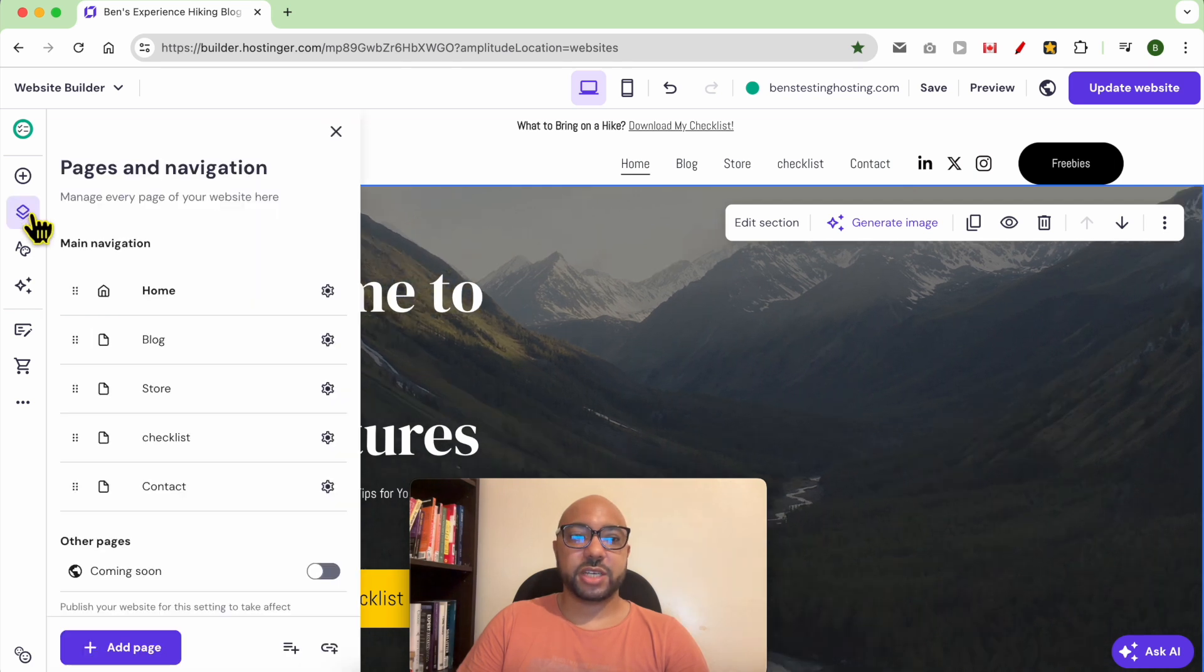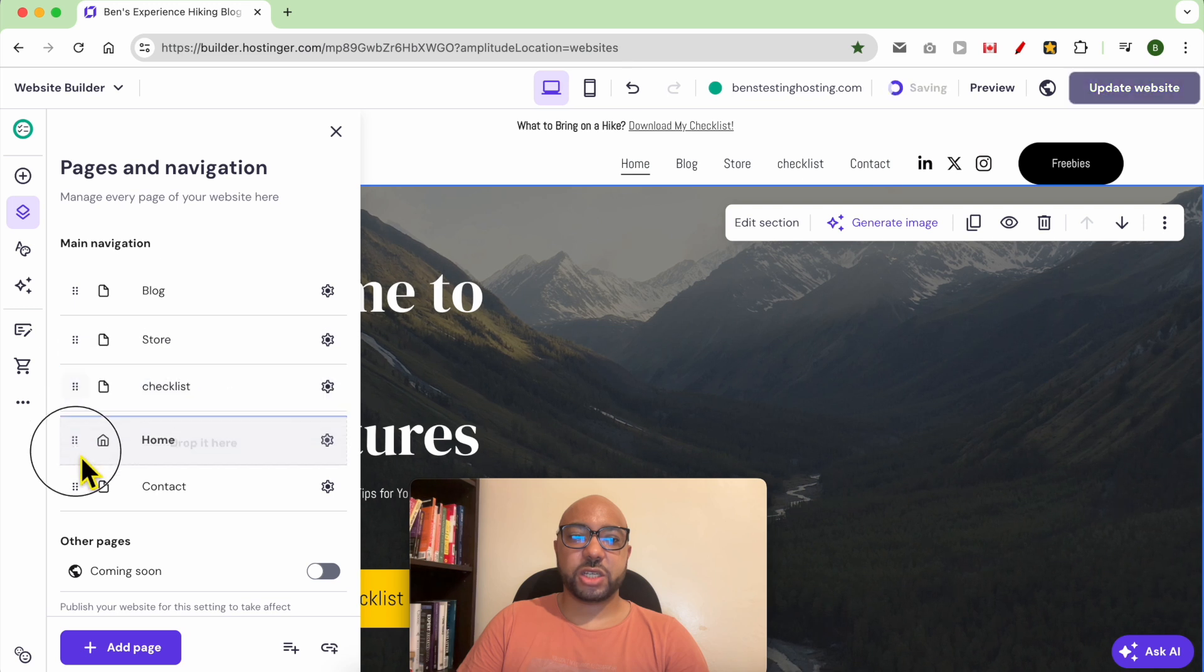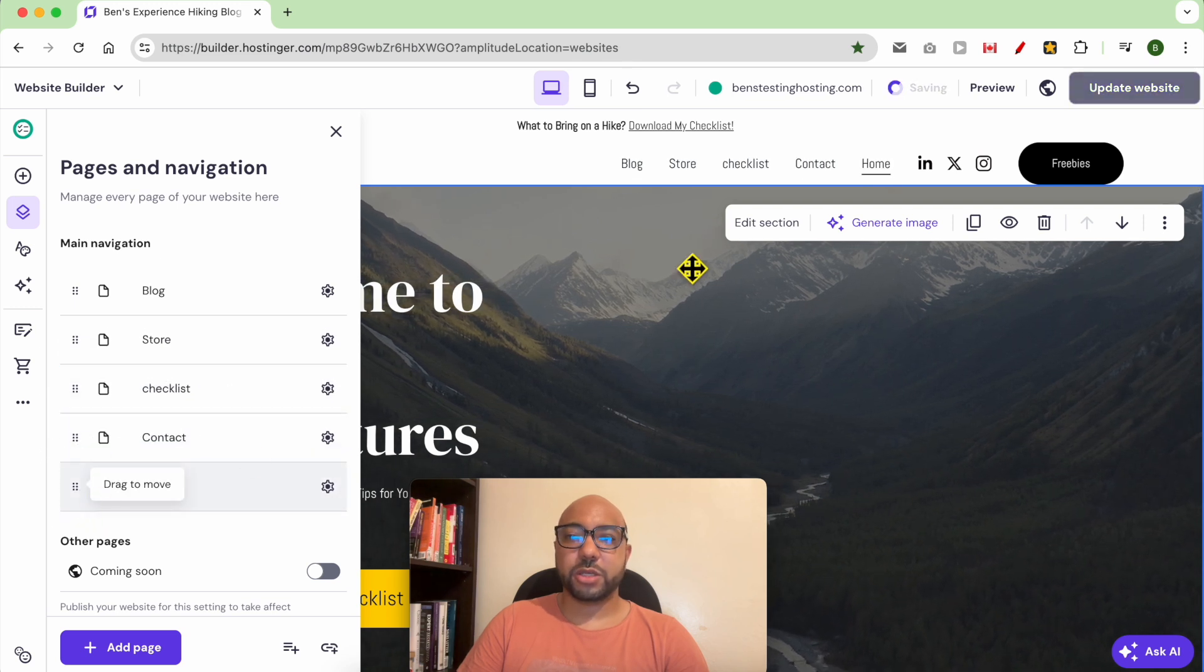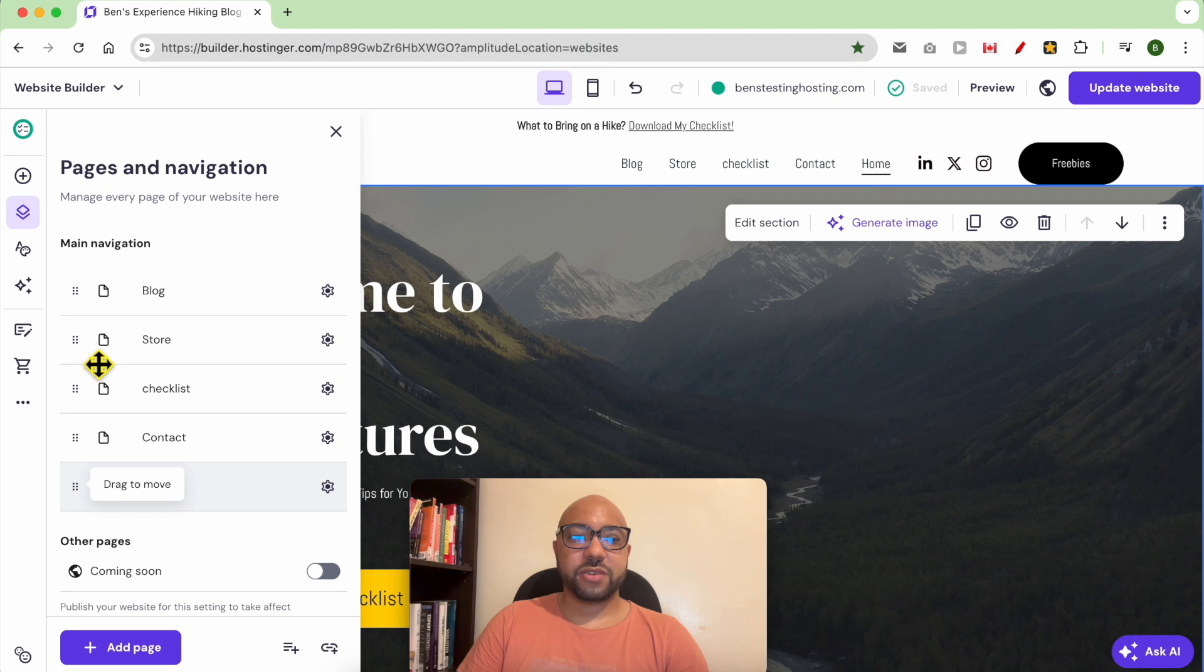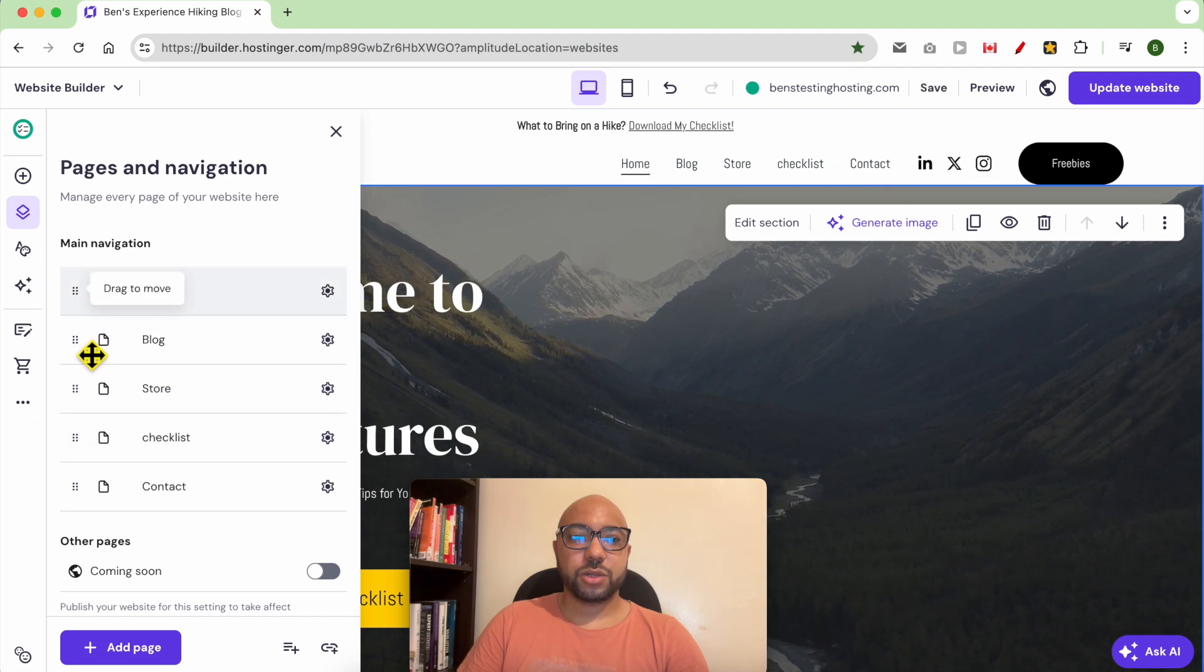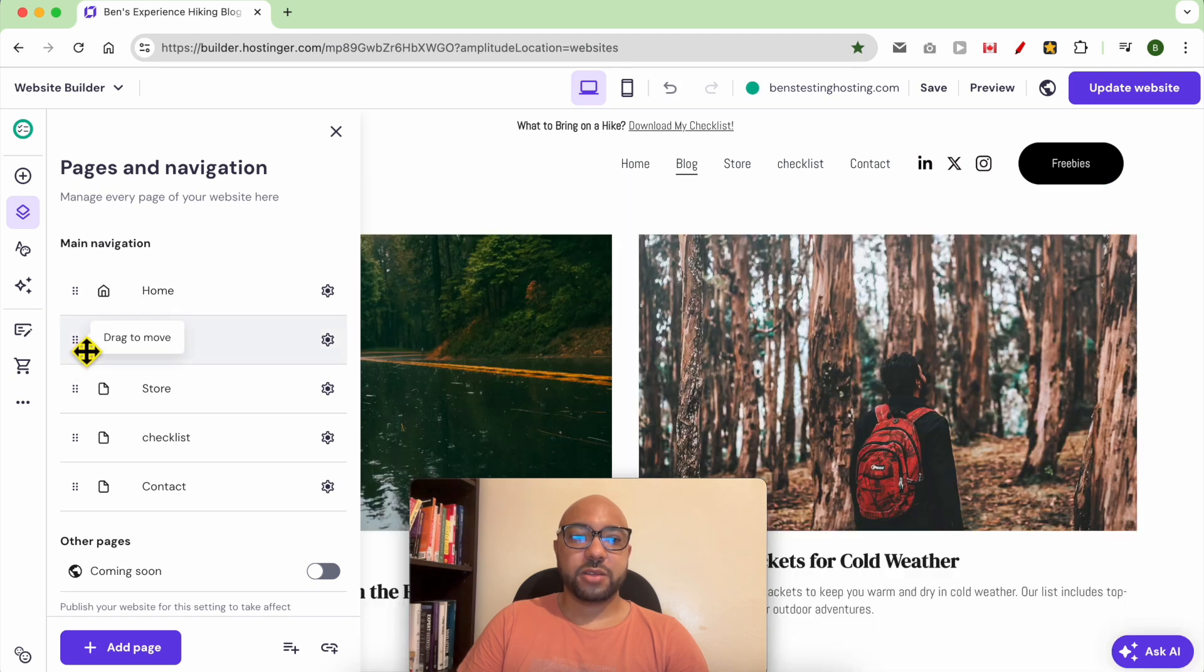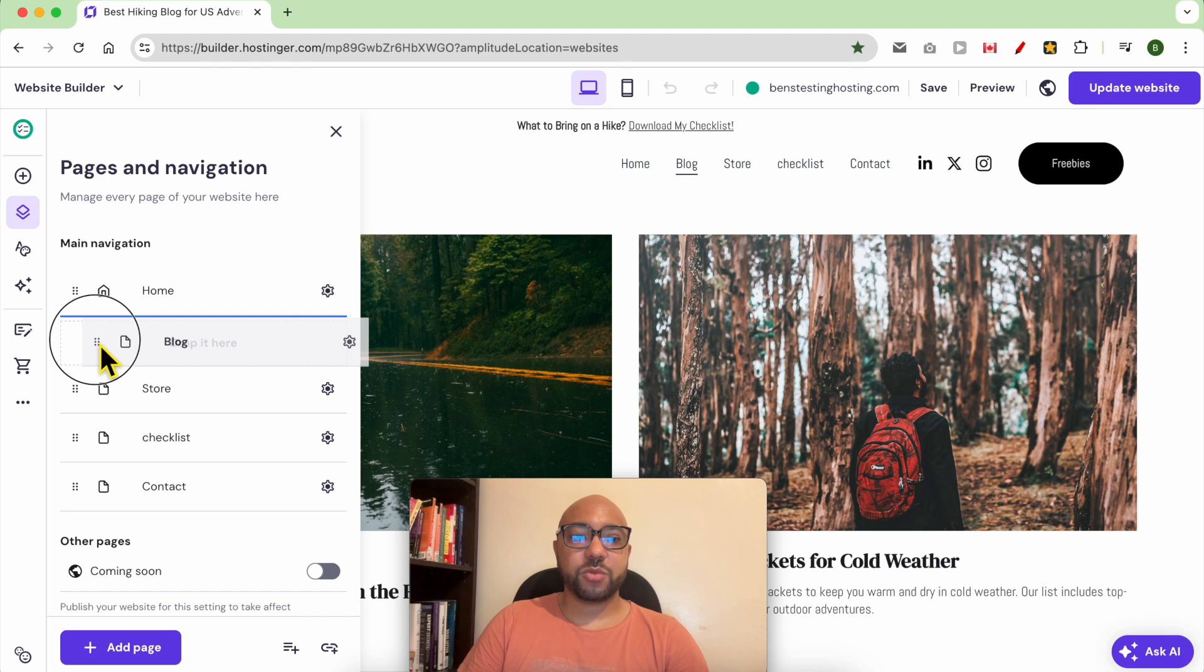and Navigation. You can first reorder the navigation elements. For example, I want the Home page to be the latest one. You can even create a dropdown style menu. Like, for example, I want the Blog to be under Home. First, drag and move it, and instead of moving it under Header, move it under Header but